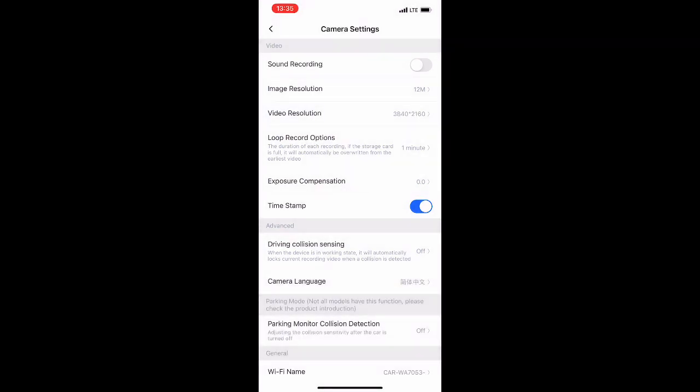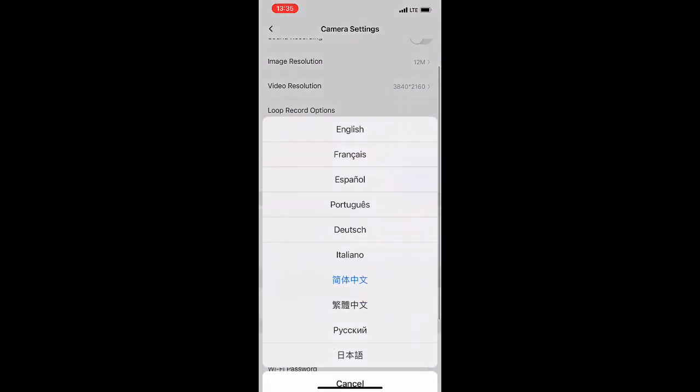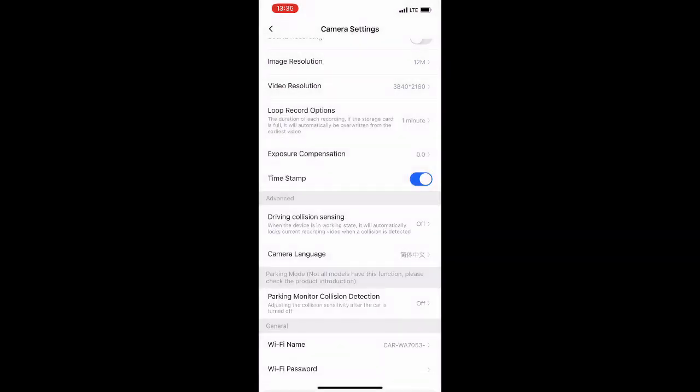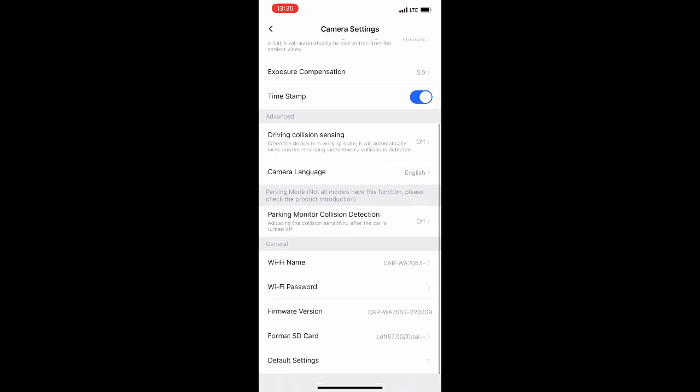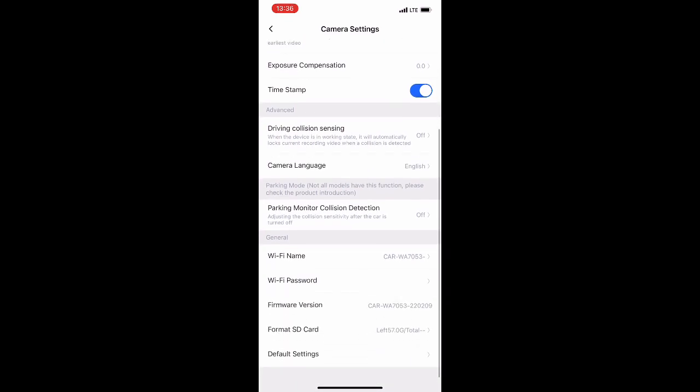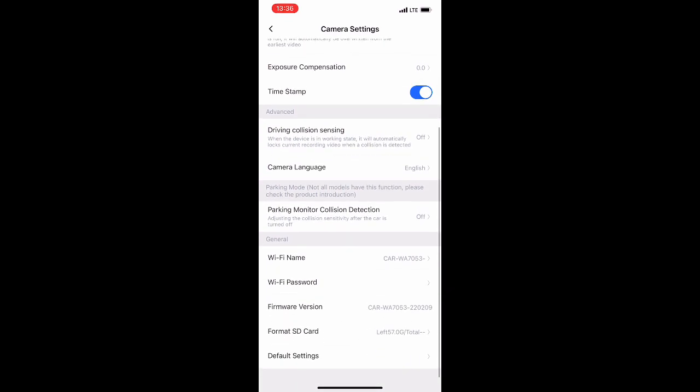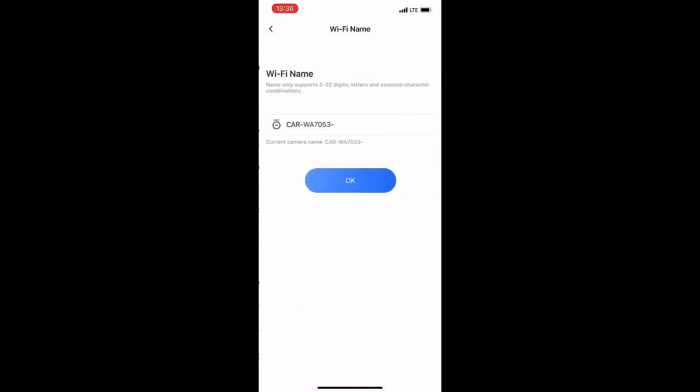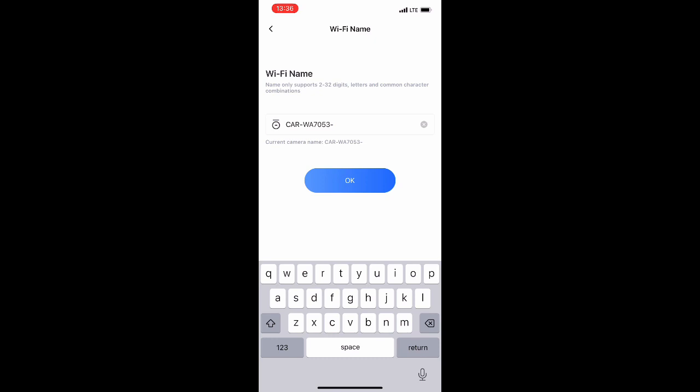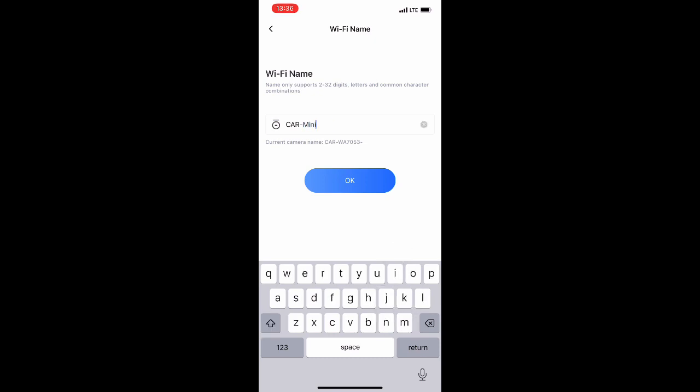Gonna max out the video resolution. That's 3840 by 2160. Change camera language to English. What else? We can also rename the Wi-Fi. So I'm just going to customize it a little bit. Make it shorter.